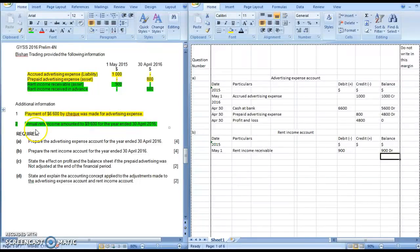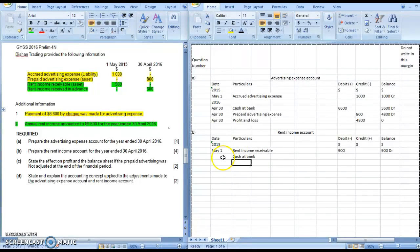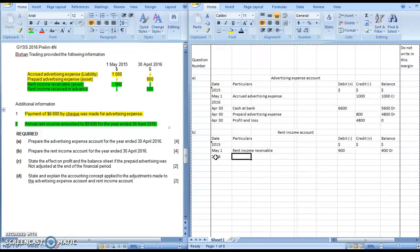Next, look at the additional information. It says here the annual rent income amounted to $9,600 for the year ending 30th of April 2016. This refers to the profit and loss entry, which means it's the last line of entry, so we will reserve this for later. We cannot fill in the second line — the cash at bank amount — but we can still fill in the particulars first, and we can work backwards later on.